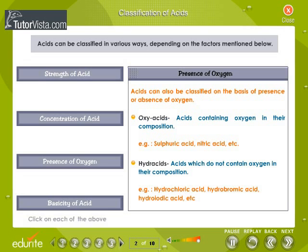Presence of Oxygen: Acids can also be classified on the basis of the presence or absence of oxygen. Oxyacids are acids containing oxygen in their composition — for example, sulfuric acid and nitric acid. Hydracids are acids which do not contain oxygen in their composition — for example, hydrochloric acid, hydrobromic acid, hydroiodic acid, etc.